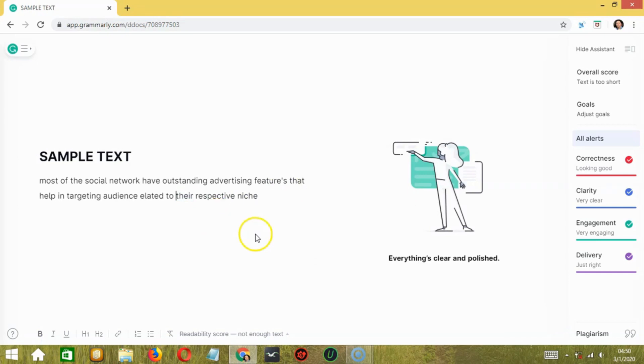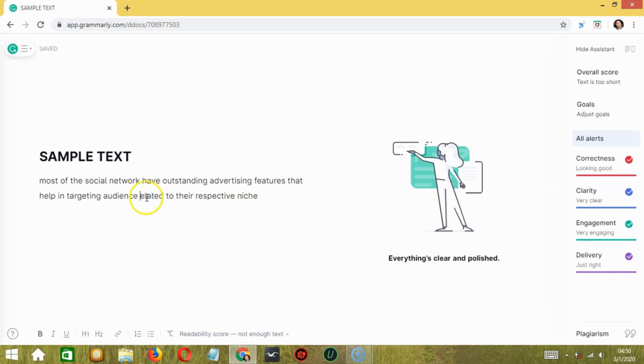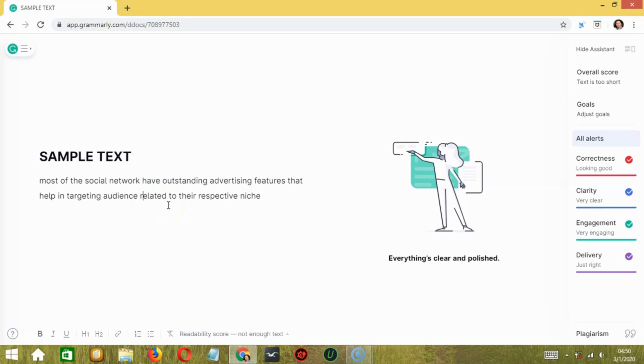Though it's not without its flaws. It's not perfect. It says everything's clear and polished but there are some parts. For example, this one. It didn't need an apostrophe here. And also this one, elated is, spelling is correct because the word exists but we are trying to say related here.